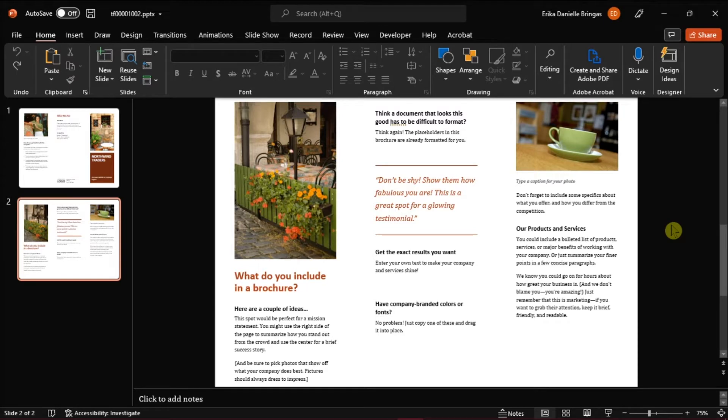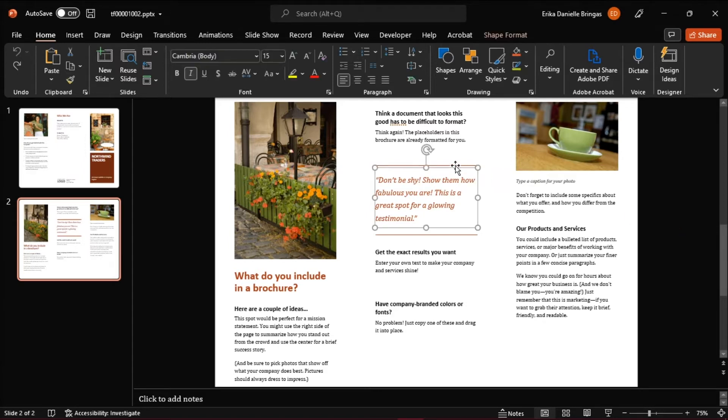Launch first Microsoft PowerPoint on your desktop and open the brochure you want to edit. Here we have a sample brochure on the screen.